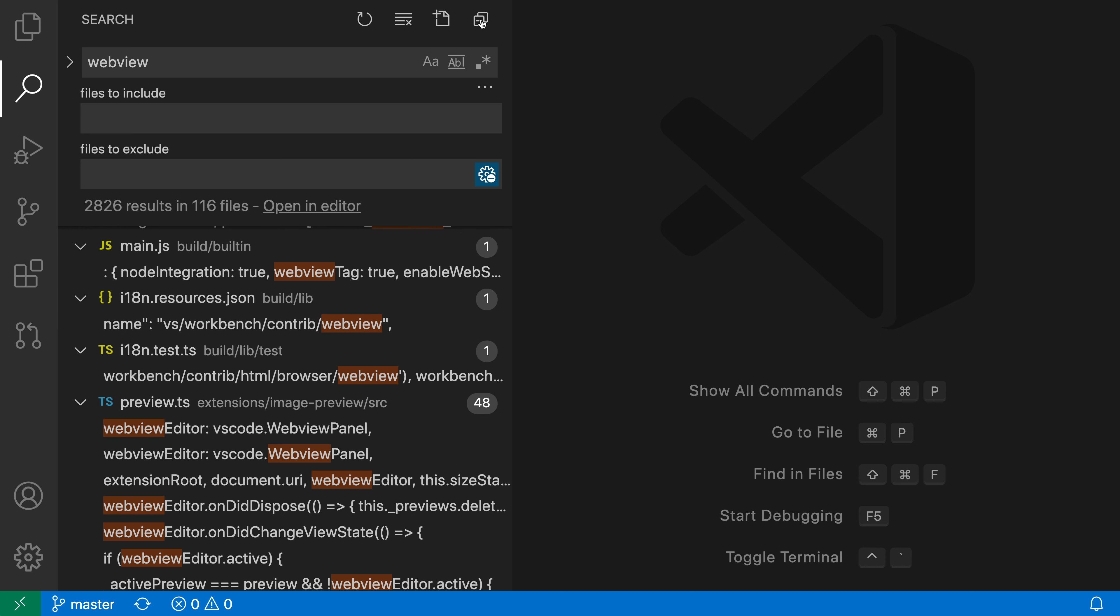So that is the toggle expand collapse button in VS Code search results. I often use this when I'm looking for a specific file or just want to see which files have matches in them.